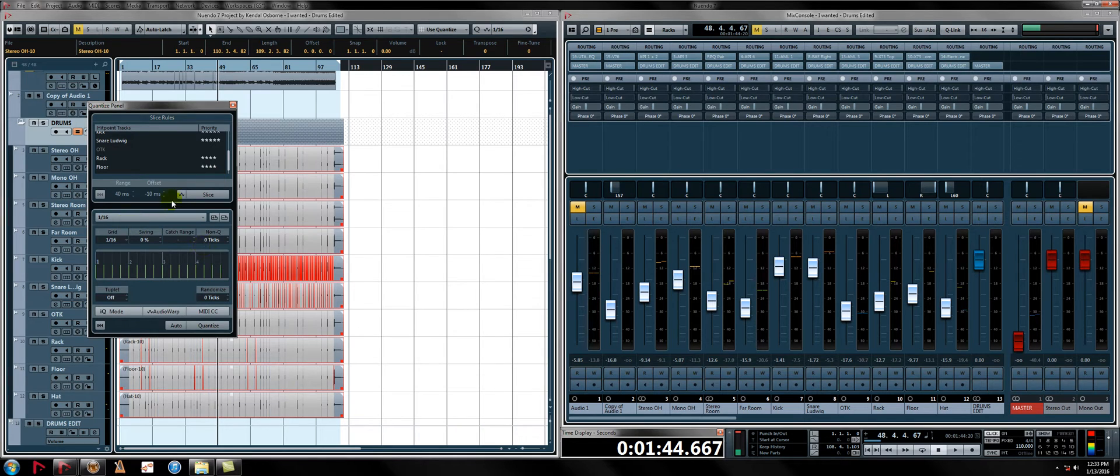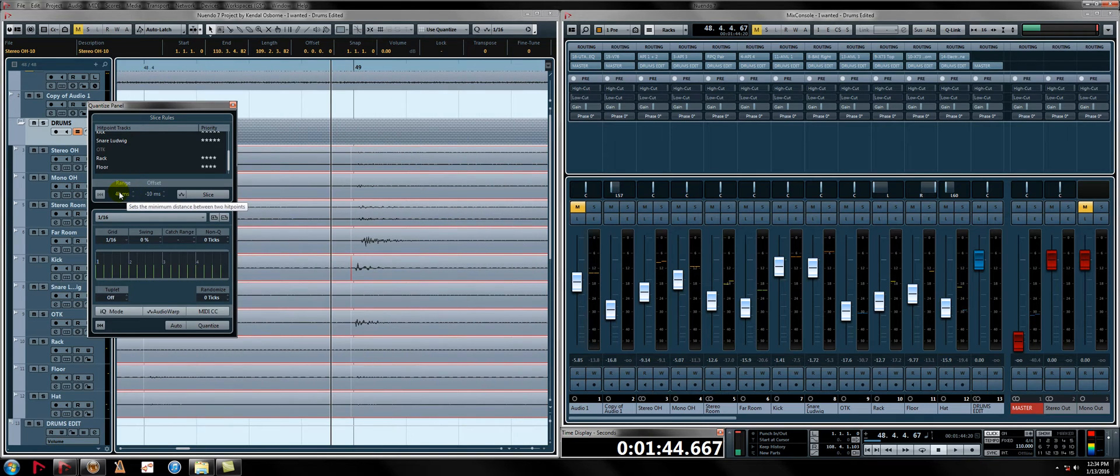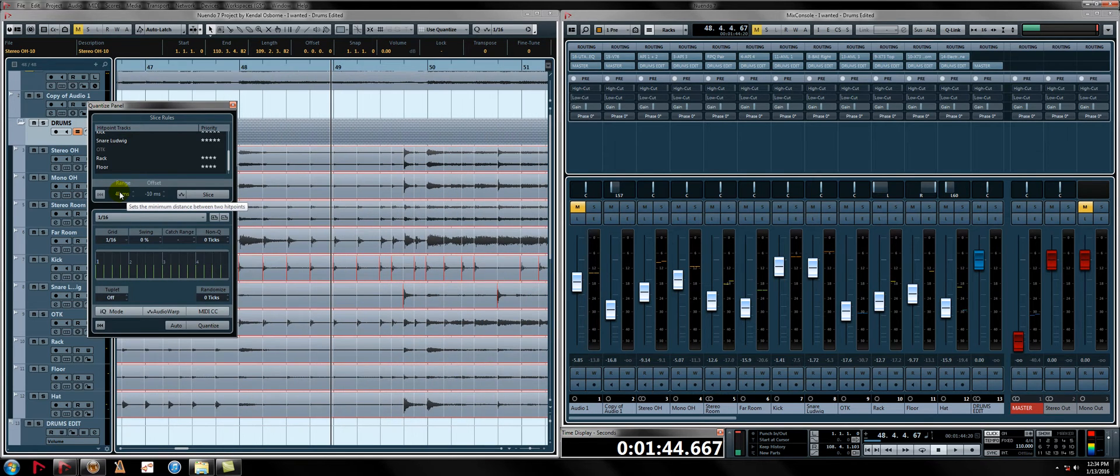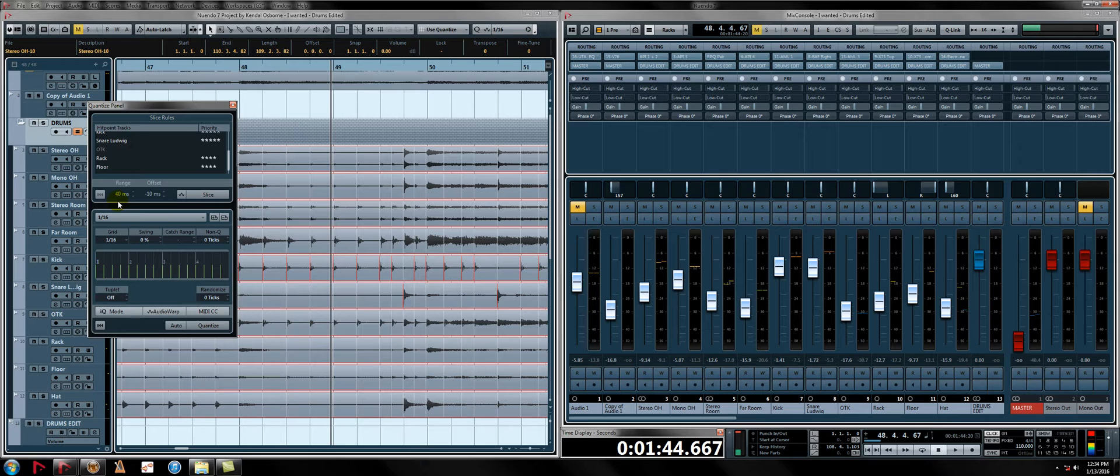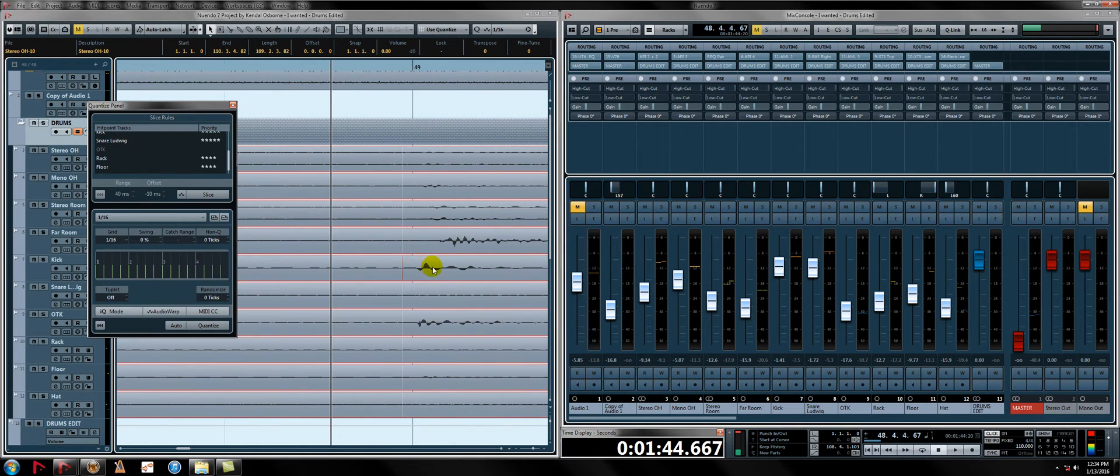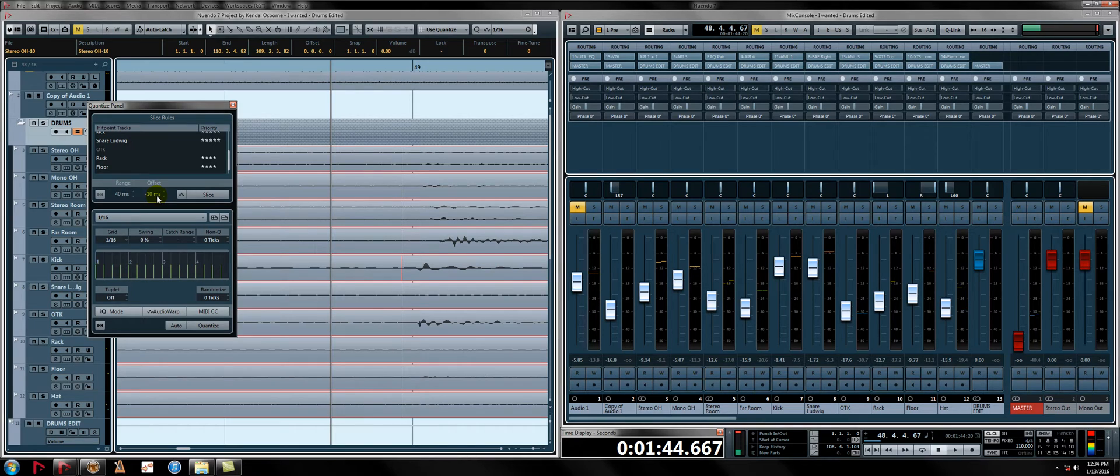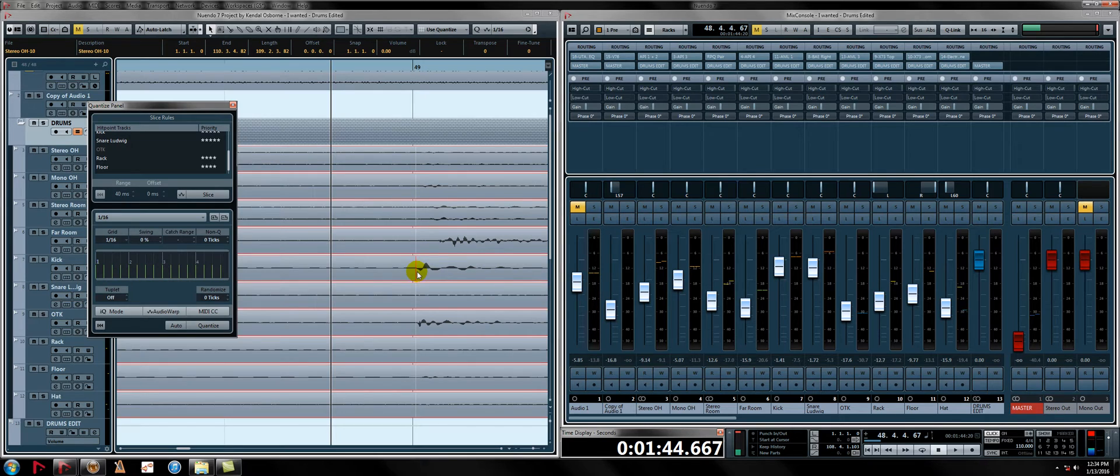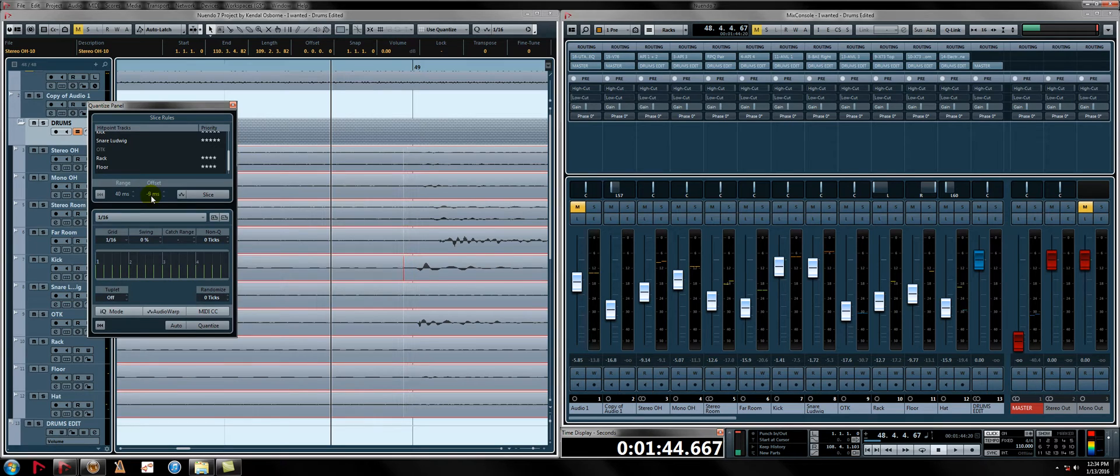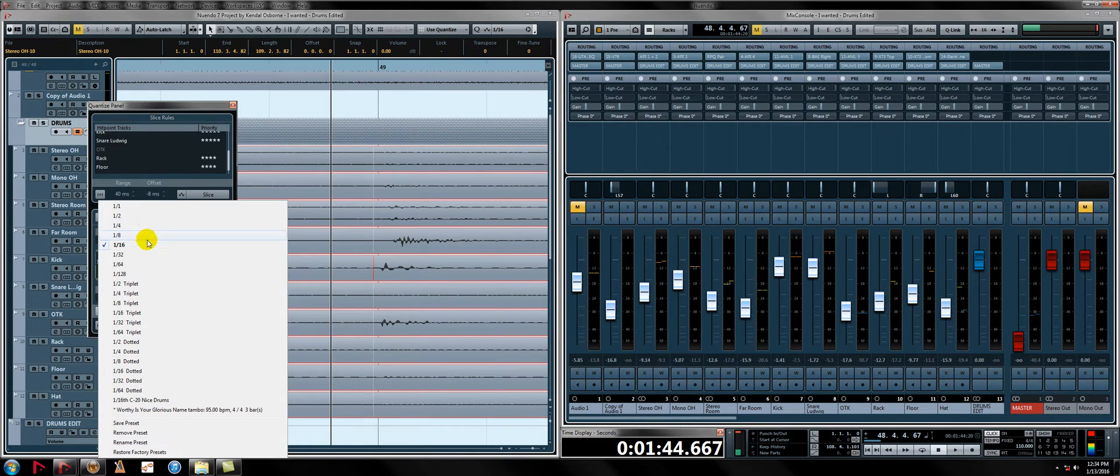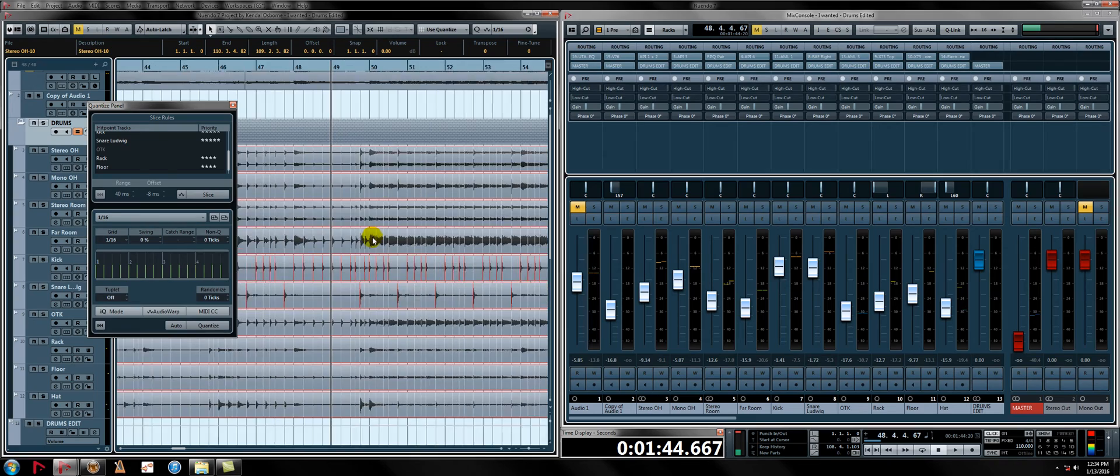Now, we have a couple other controls here. We have slice, range, offset. I generally like a 40 millisecond range. Distance sets the minimum distance between two hit points. This ensures that you won't get cutting really, really quickly, that it's not going to cut a buzz roll or something. And our offset is going to pull that back from the transient. As you can see, this point here, as I adjust the offset, and this kind of depends. I've found 10 milliseconds to work, minus 10 milliseconds to work pretty well. But sometimes I've had luck with five. You just want to make sure it's not zero because then that's going to cut right at the transient and the fade will not necessarily work as well. So, I usually like to pull it back, not too much more than 10, though. So, let's set it at 8.